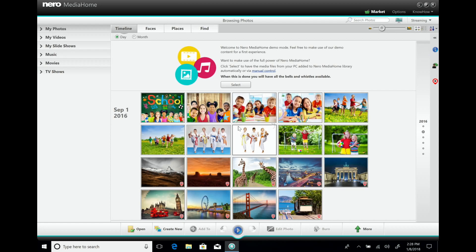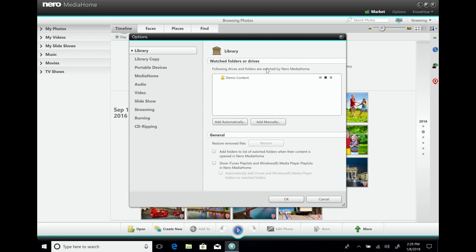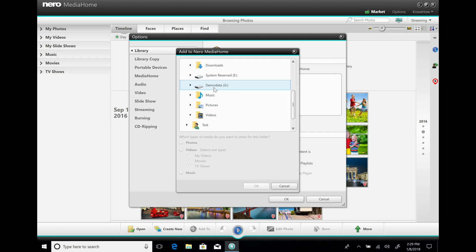Welcome to the NeuroMedia Home deep dive session. NeuroMedia Home is your all-in-one media manager. The first thing we should do in a media manager is to import some media. As you can see on the screen, it starts with some demo content, but we want to have our own stuff in there, so we can remove the demo content from the media library and add some more.